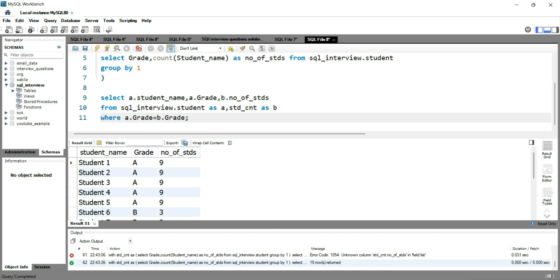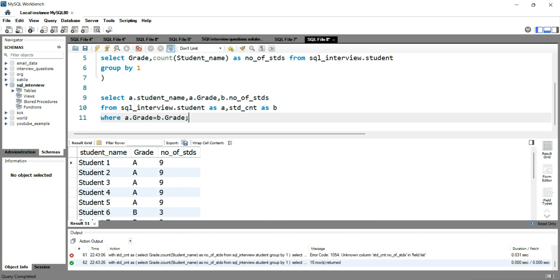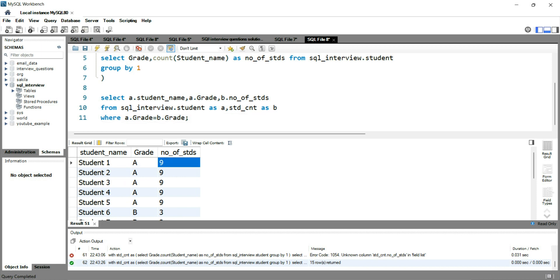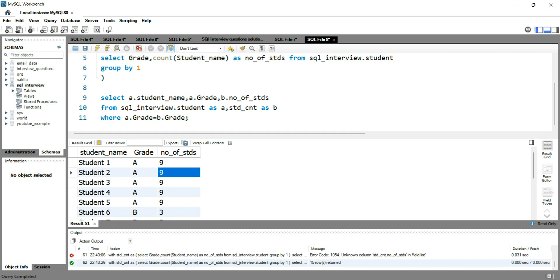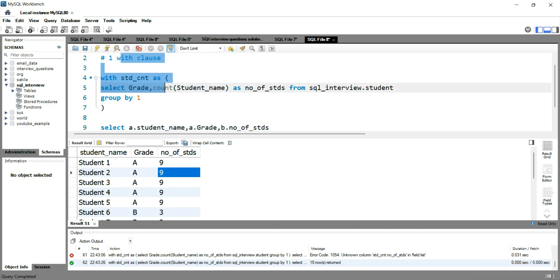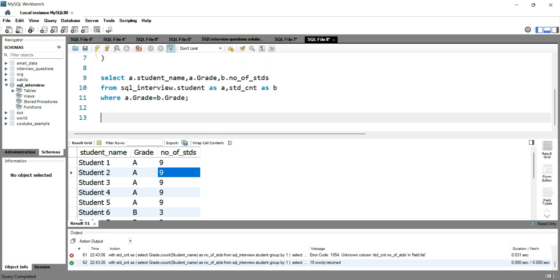Using b.number_of_students, let's run it again. Now you can see that student 1, grade A, total number of students is 9. We had 15 rows in our student table and all of those rows are present here with their grade. We can say that in grade A we have 9 students, so student 2 is also in grade A with a total of 9. This is how using the WITH clause you can get your output.